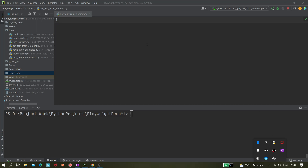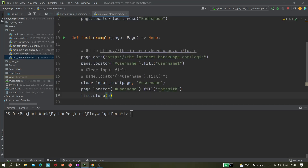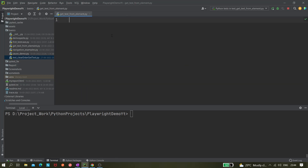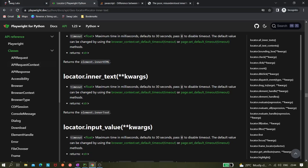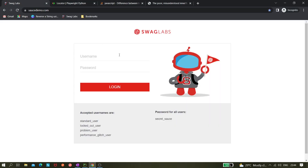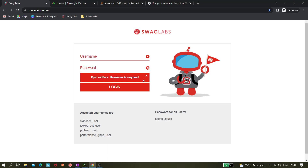Hi all, so today in this video we'll be learning about how we can fetch or get some text from an element. Basically, let's say we are clicking on this login button and we are getting some text — we need to fetch that text. Anything that presents something on screen could be a button text, an error message, or whatever.